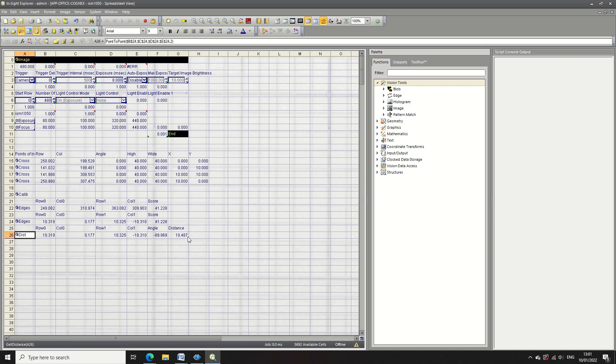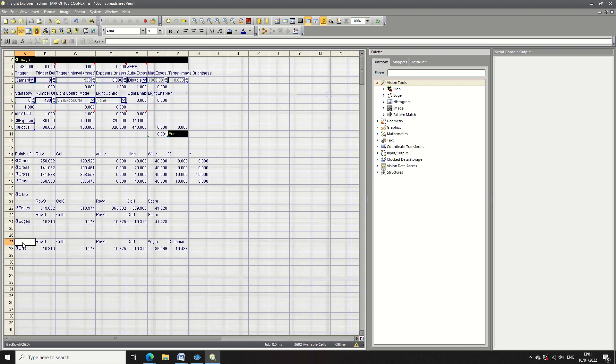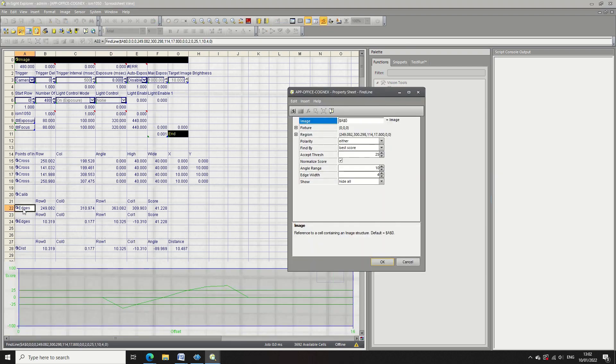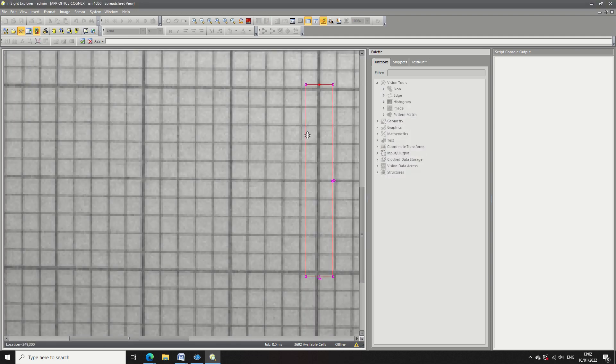So now I'm going to fine tune this and really look at the green line here to make sure that it's within the square.